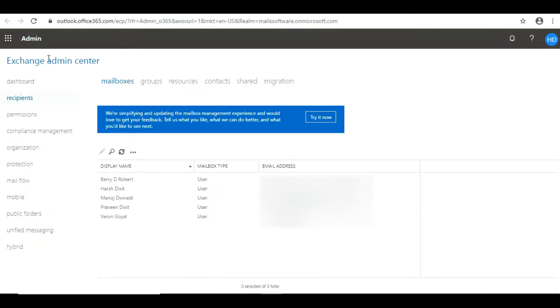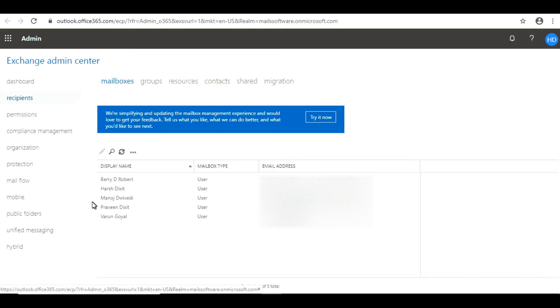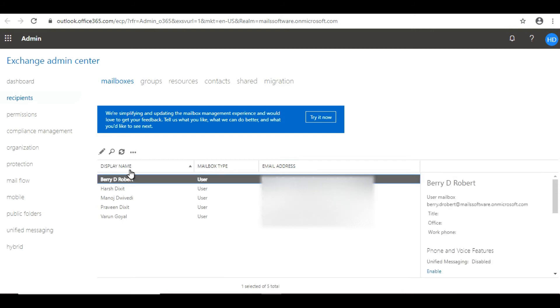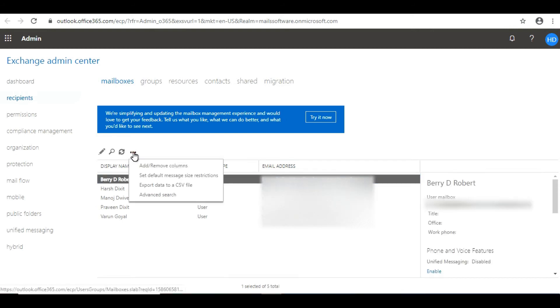From the Exchange admin center, click on Recipients and then on Mailbox. From there you'll see all the mailboxes in your Office 365 account. To restrict or increase the email size, select that particular mailbox and click on the three dots.